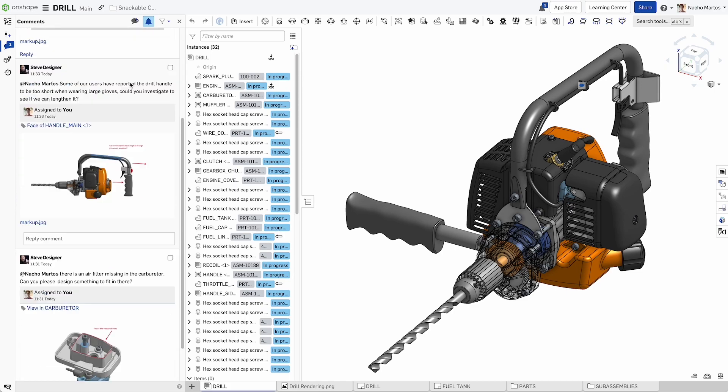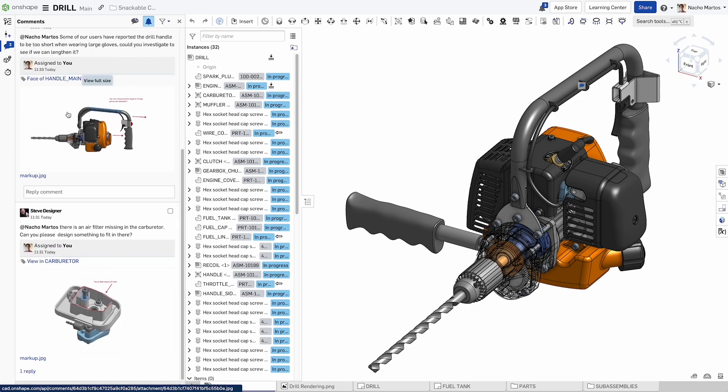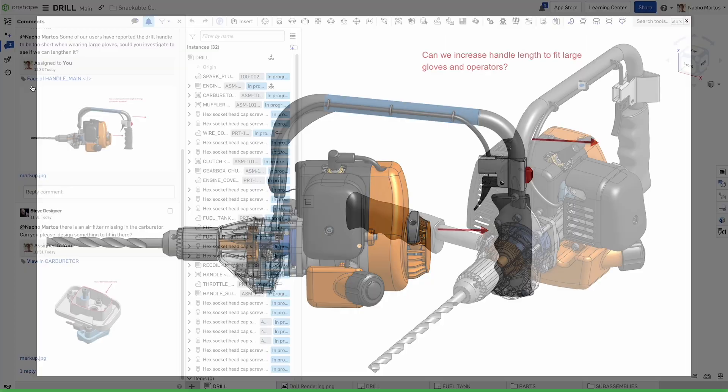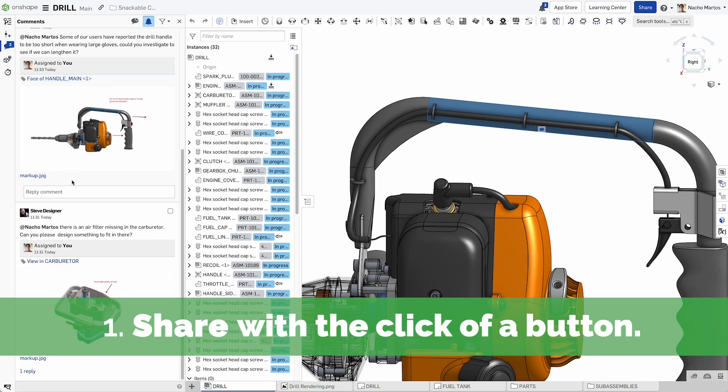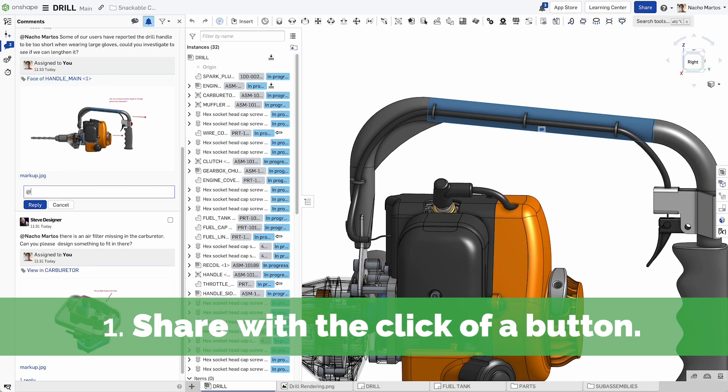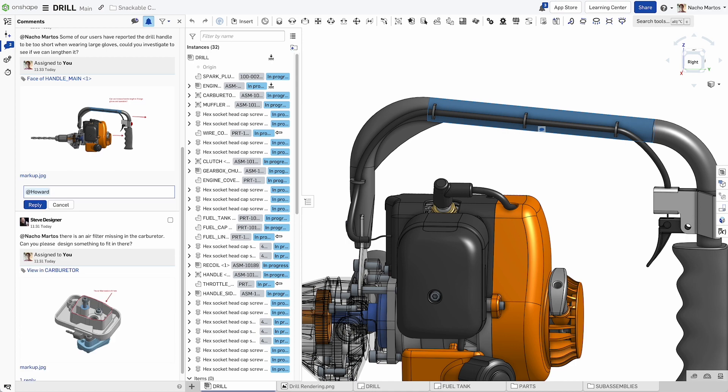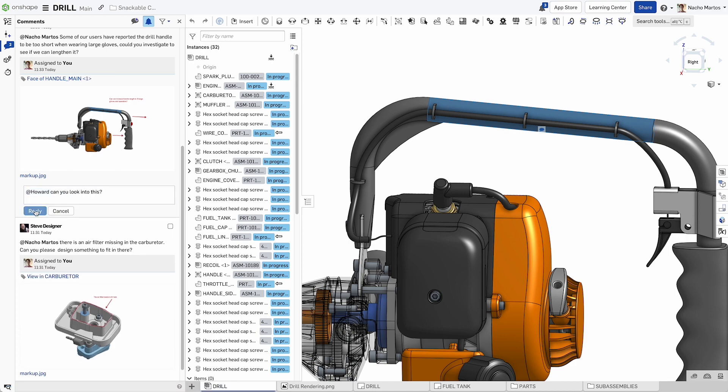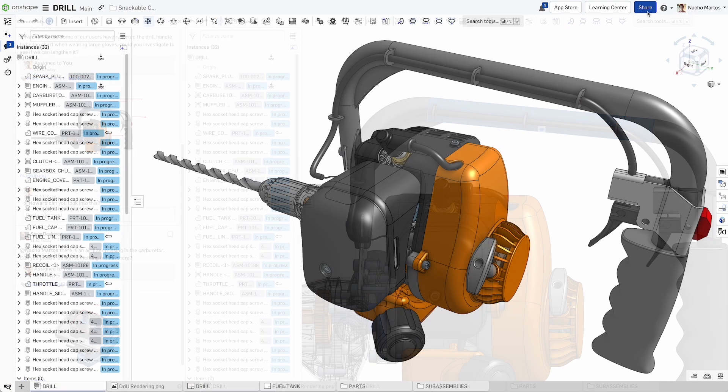Bringing teams closer than ever, much like modern applications, Onshape brings the ability to directly communicate with your team members from any document, share your work with the click of a button.